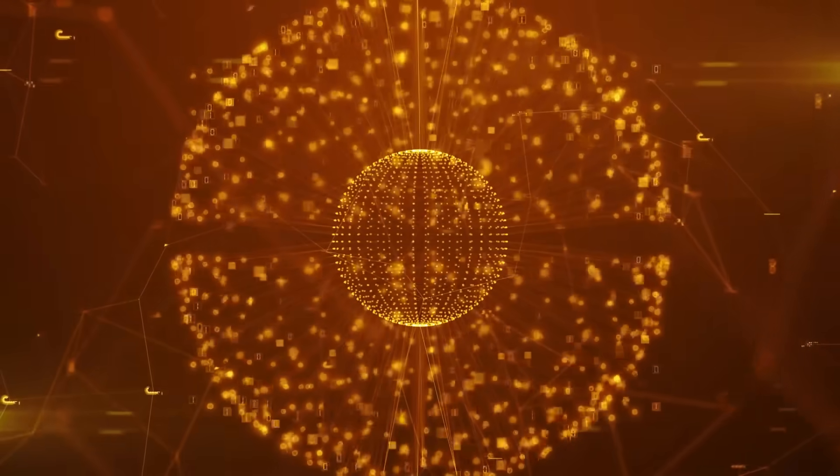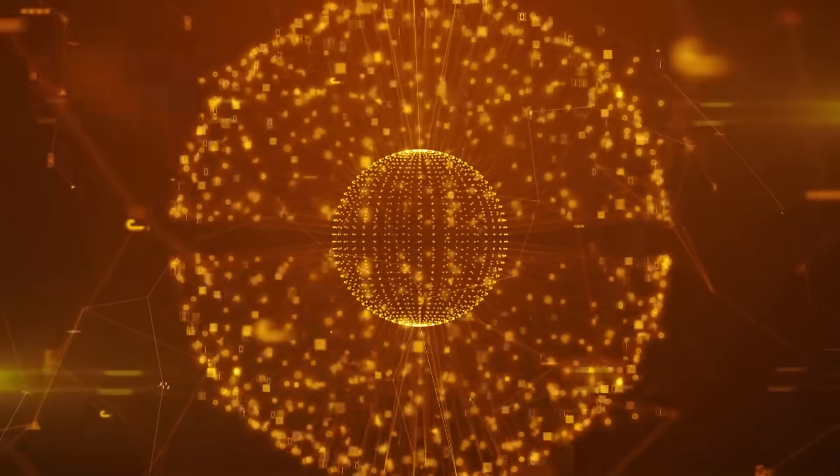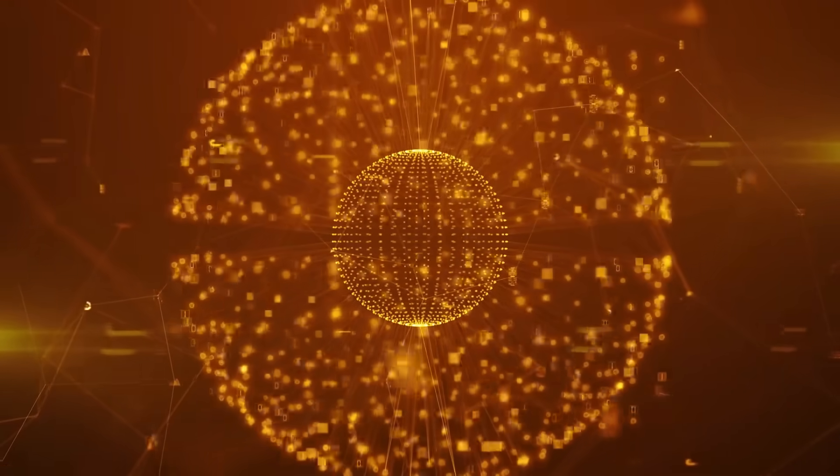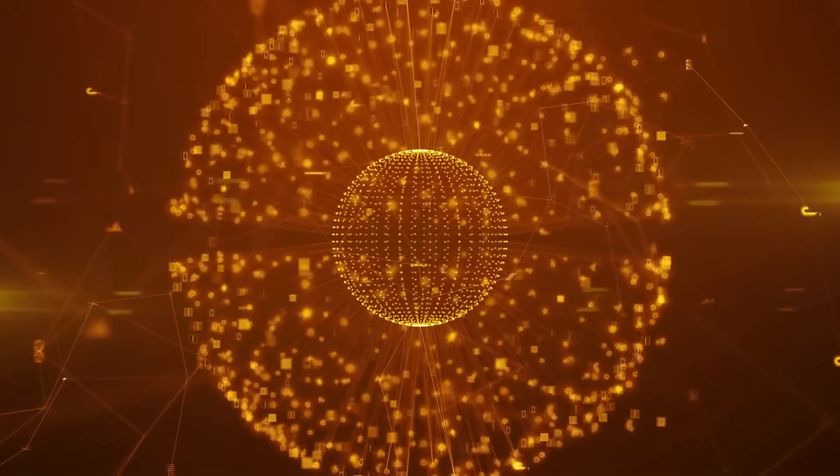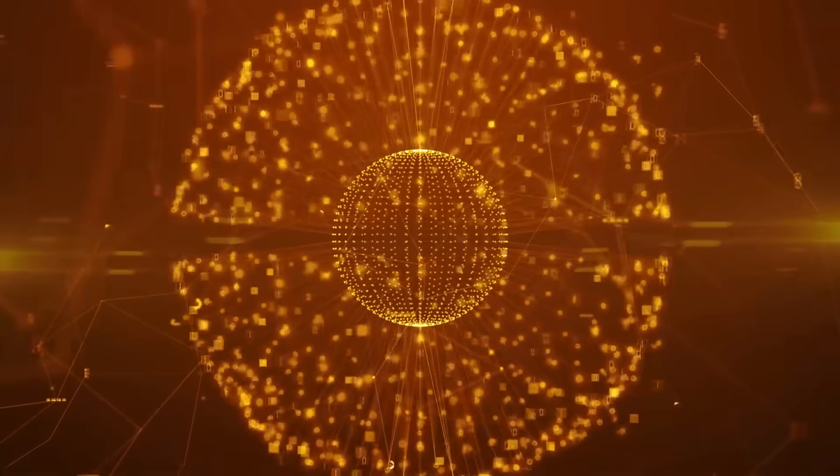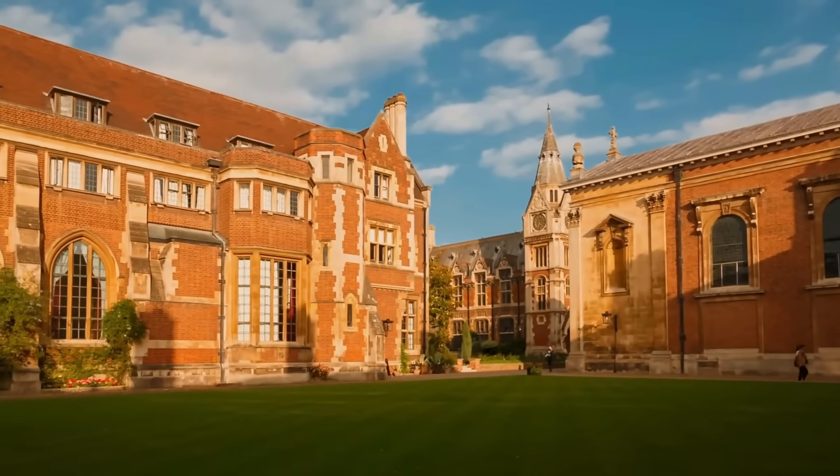Enter glass. Not just any glass. Memory crystals made from fused silica that store data as physical nanostructures inside the material itself. Two players are leading this revolution.